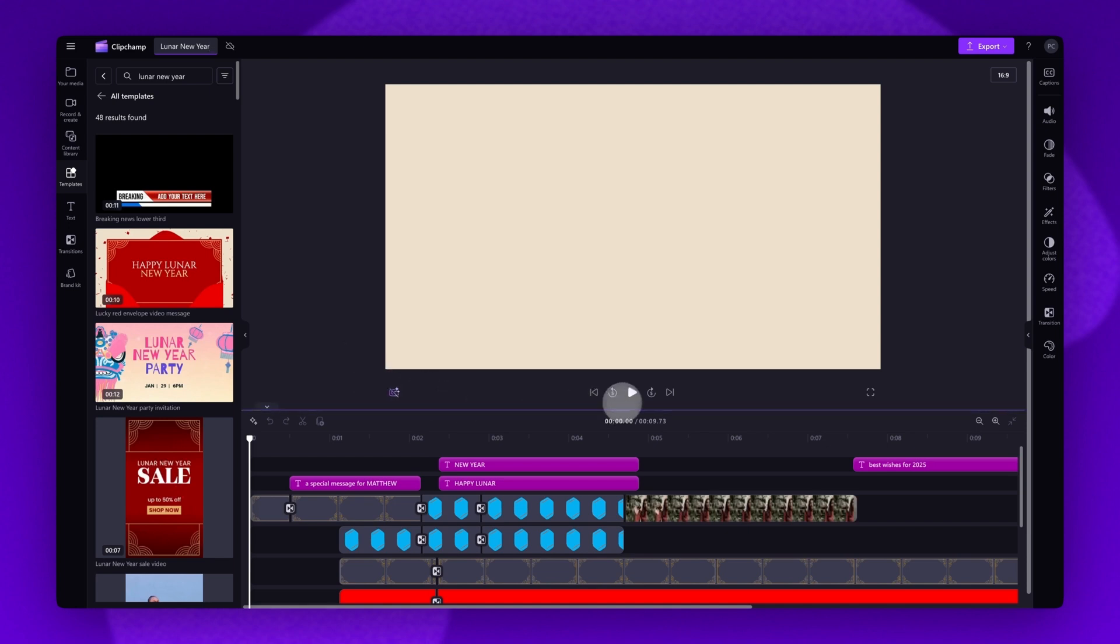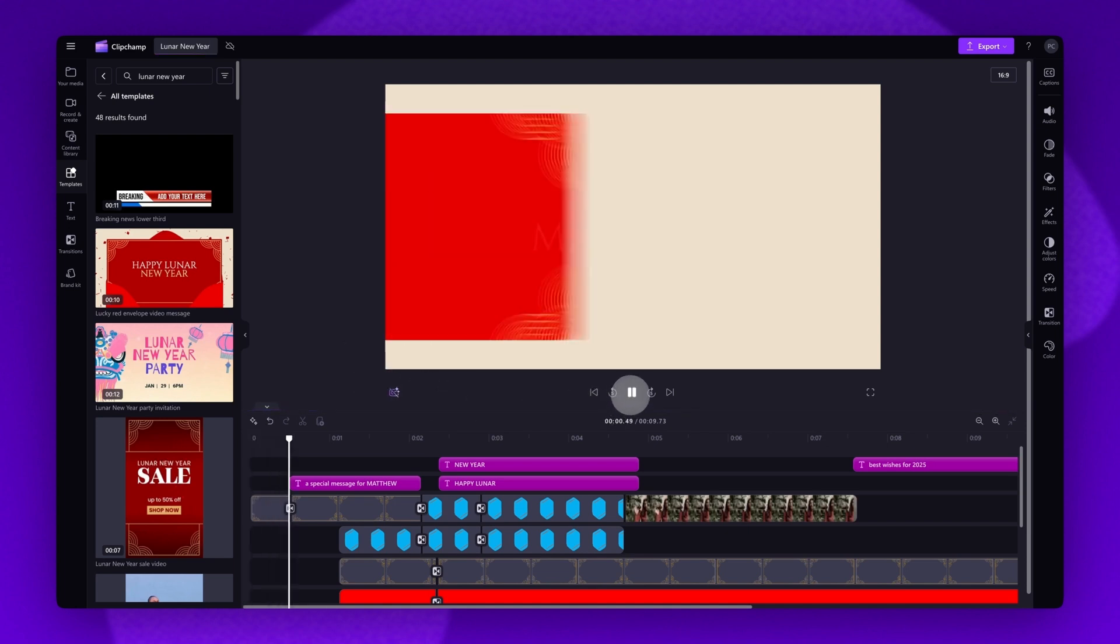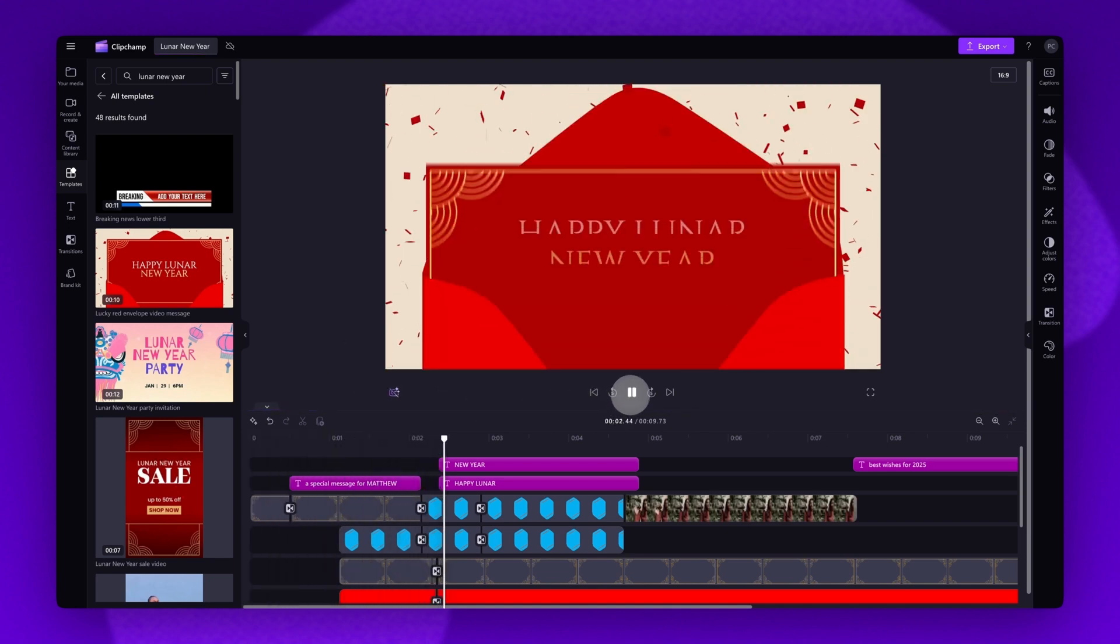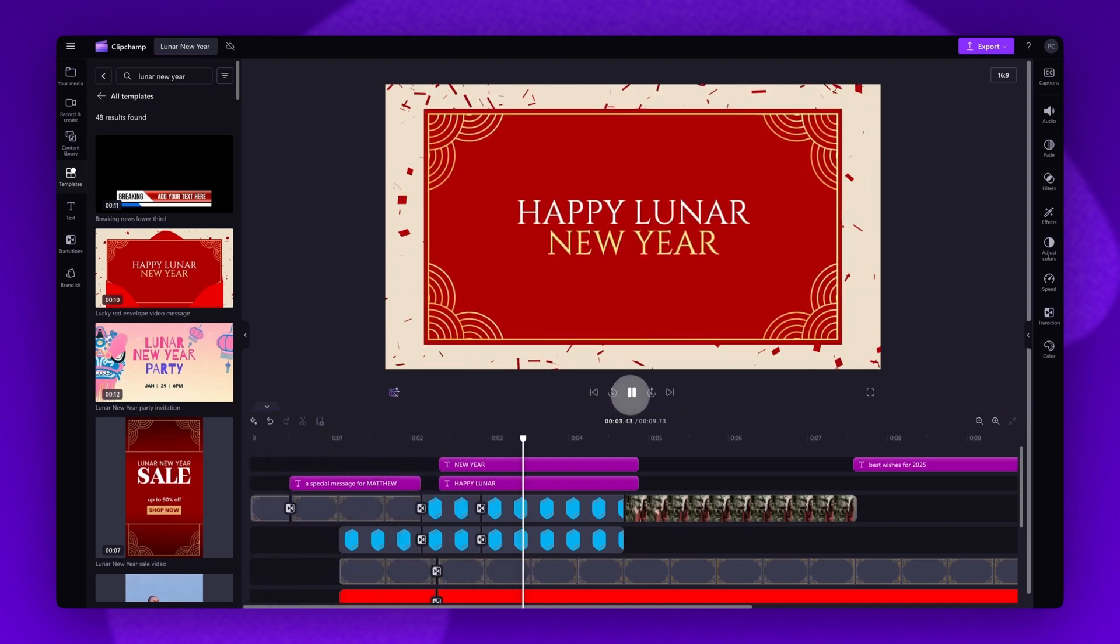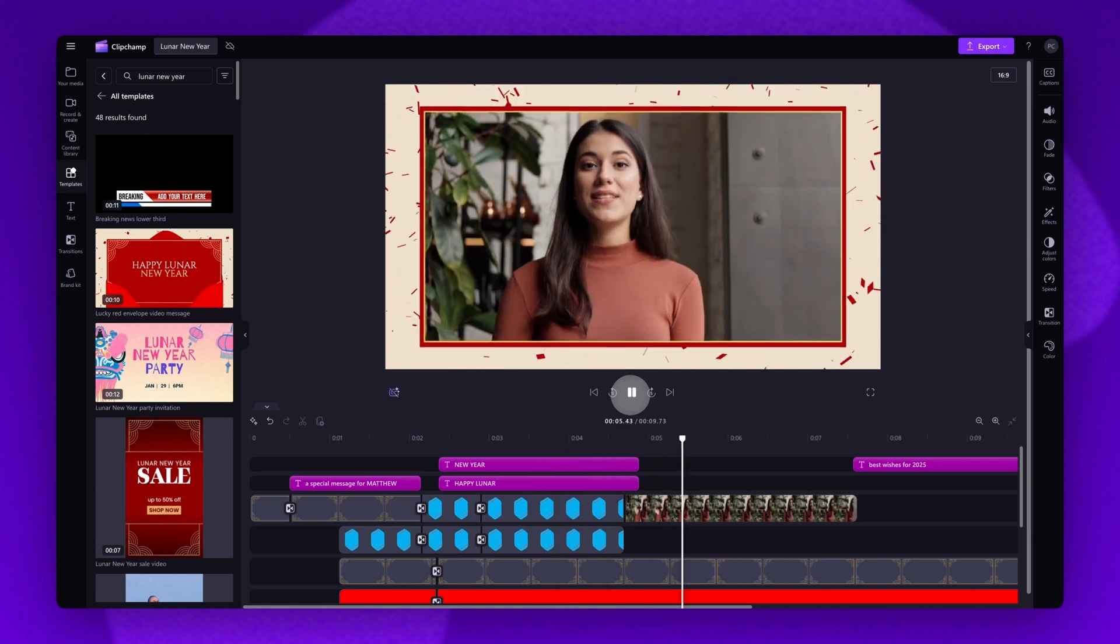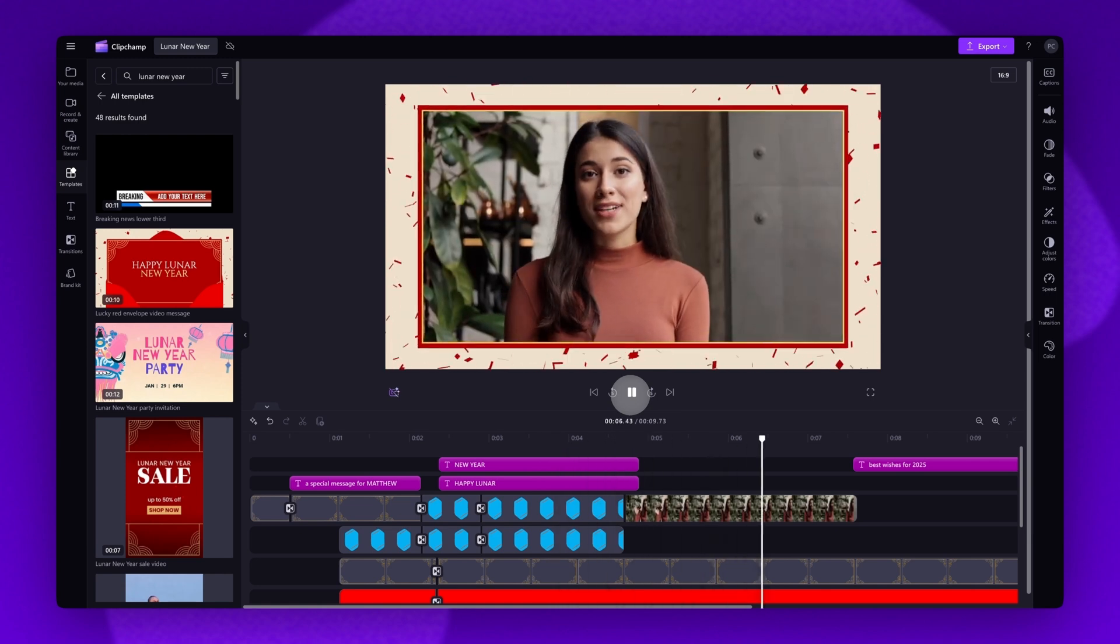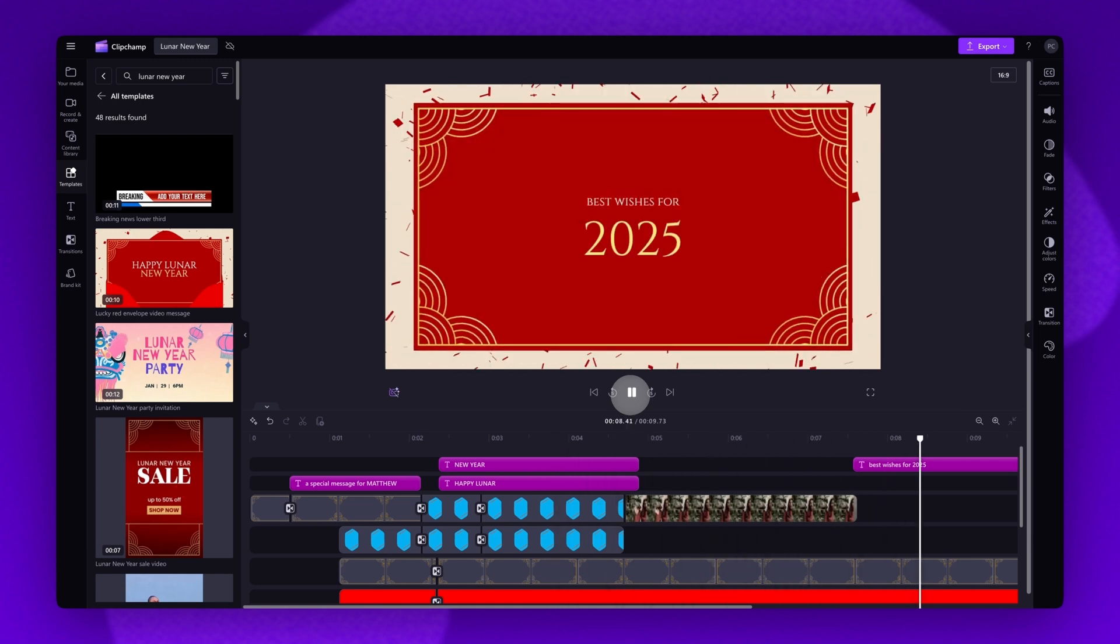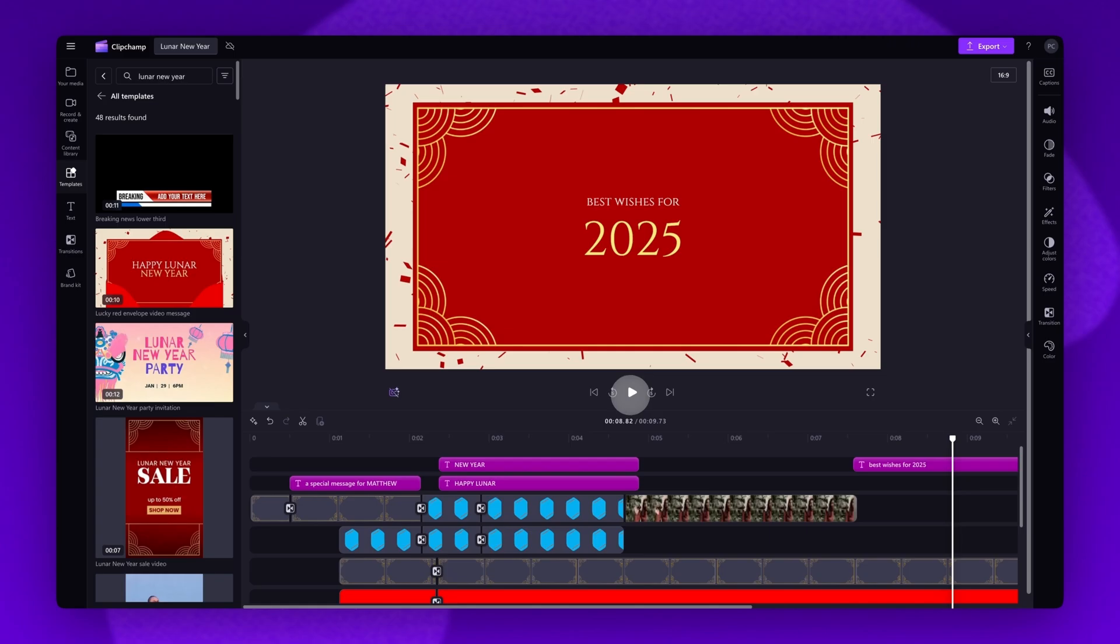Now each template will have preset transitions, effects, stickers and music. They're designed so you won't have to make many changes and all you'll need to do is some quick personalization.